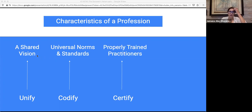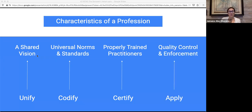Third is certification. Professionals must be certified, meaning they must be educated and trained in accordance with the codified standards of the profession. This is what makes them qualified to engage in building societal infrastructure. And fourth, application, which serves to protect the public interest by enforcing standards and imposing disciplinary action on bad actors. Because all of those values and norms and standards don't mean anything if they're not enforced.